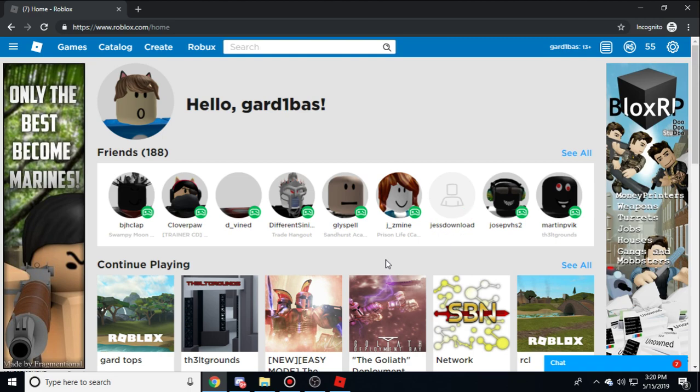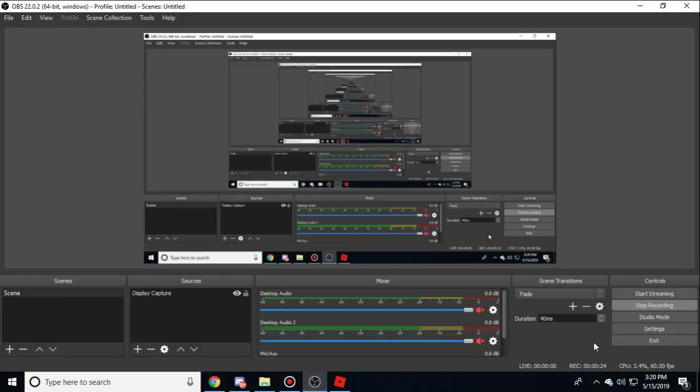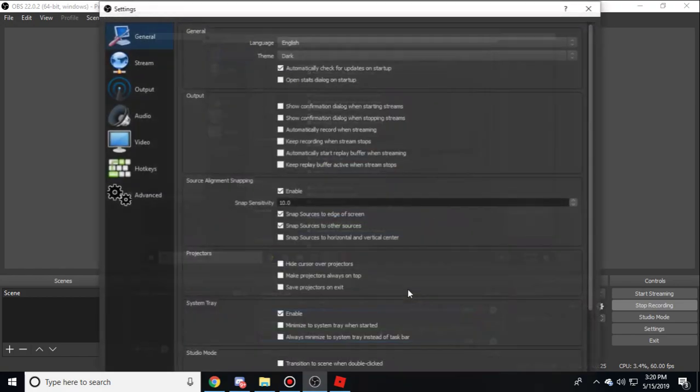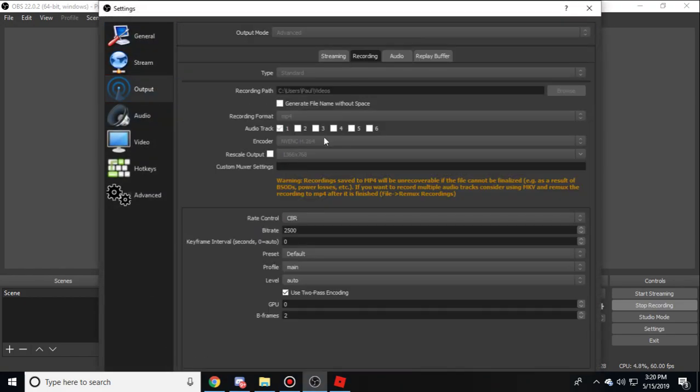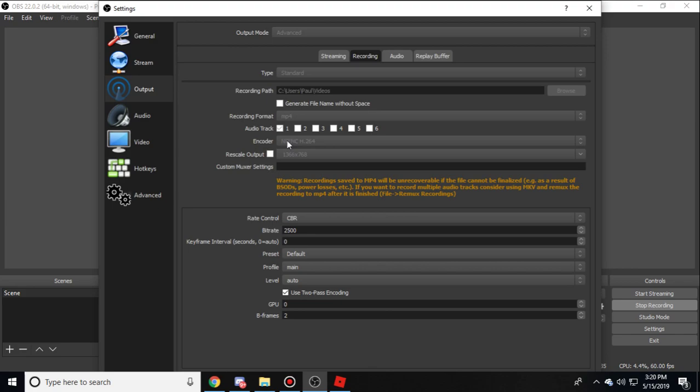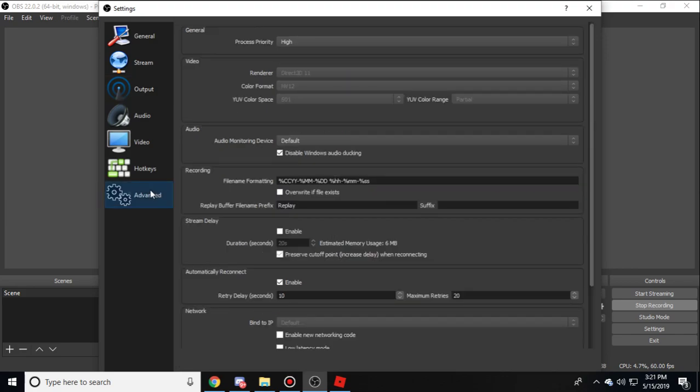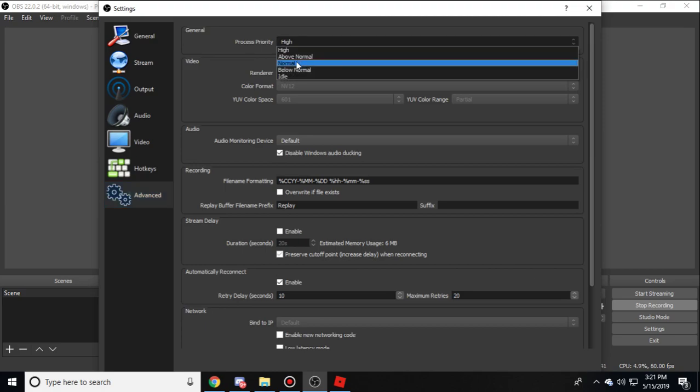If you're using OBS, go to settings for output recording. Your encoder should be on your Nvidia track if you have Intel, put it on your Intel track, and if you have AMD, put it on your AMD track. Now go to advanced, your process priority should be from normal to high.